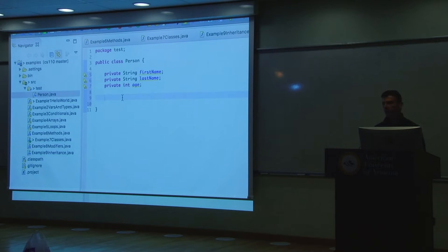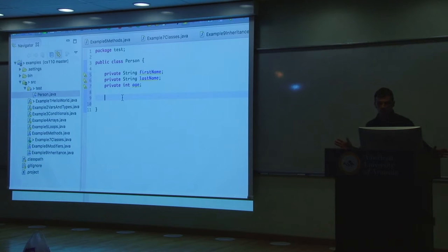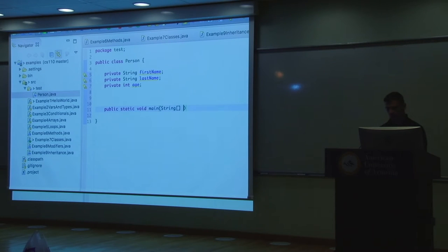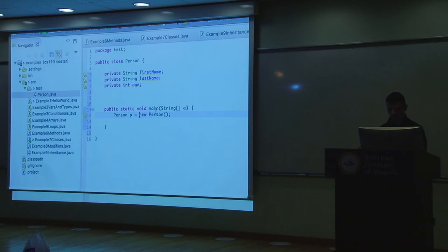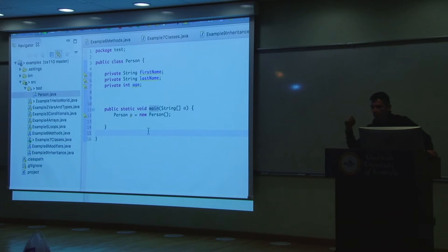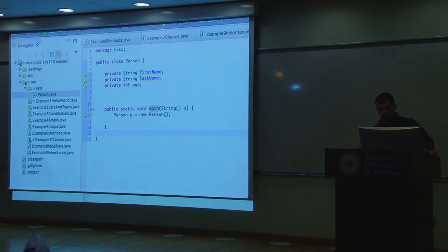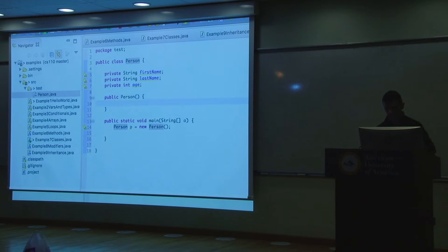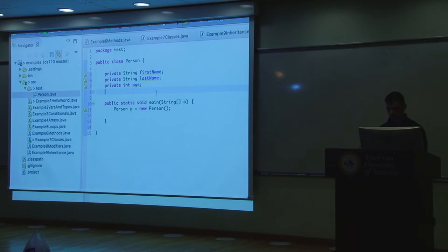Now let's make a constructor. A constructor is a function that gets called when the object is first created — it's used to initialize and set up the object. If you don't define one, Java will make a default constructor for you that takes no arguments. So by default, Person already has a constructor and you can use it. But you can also make your own constructor.